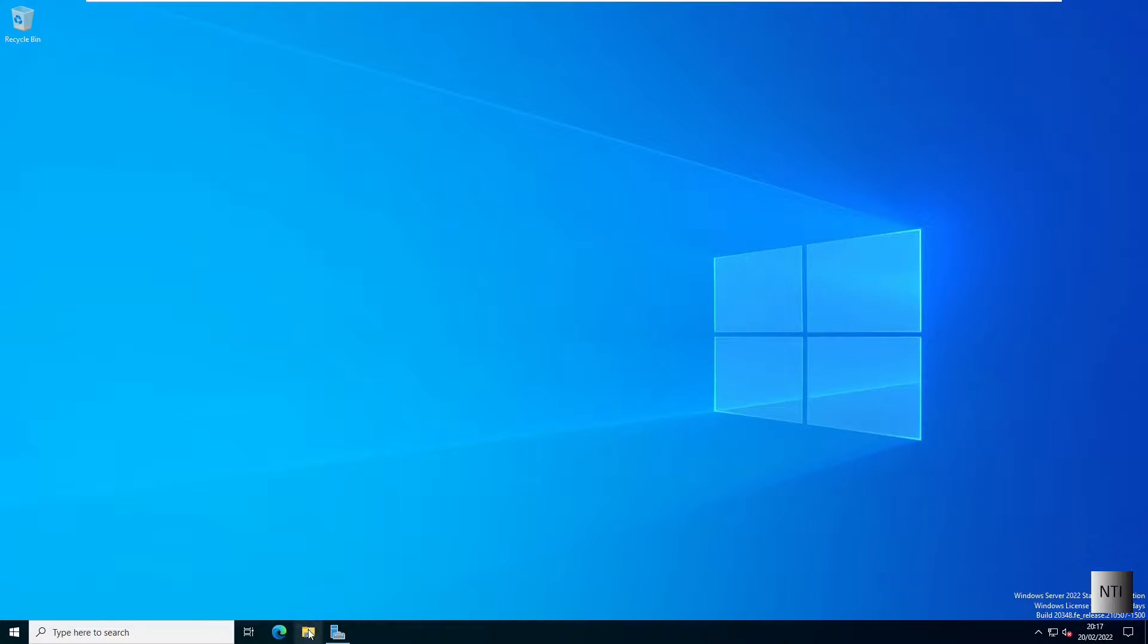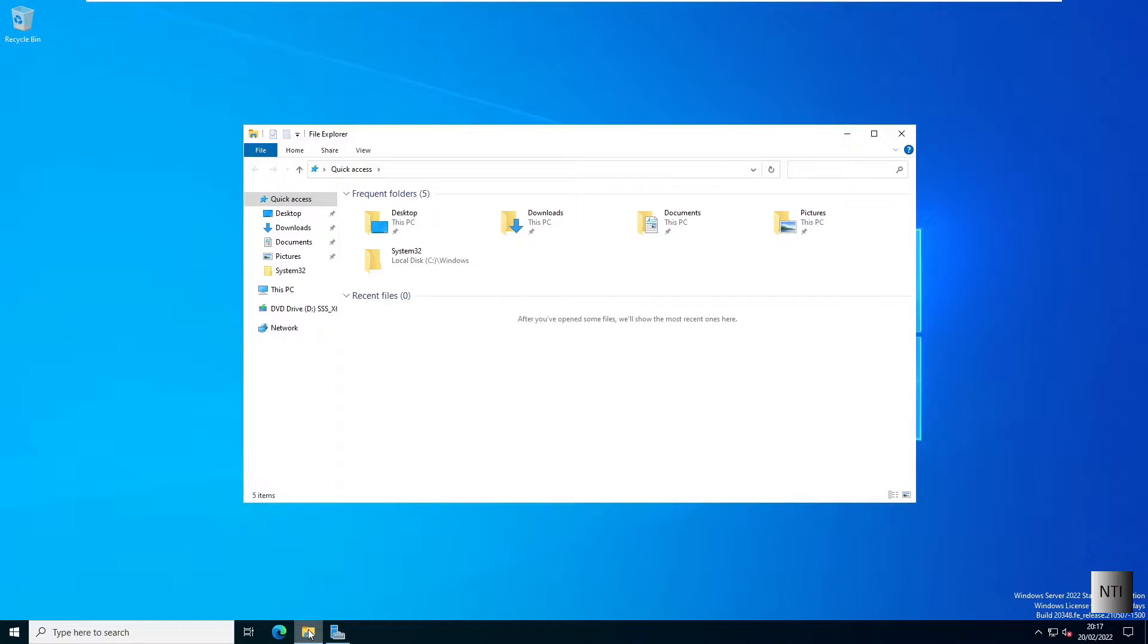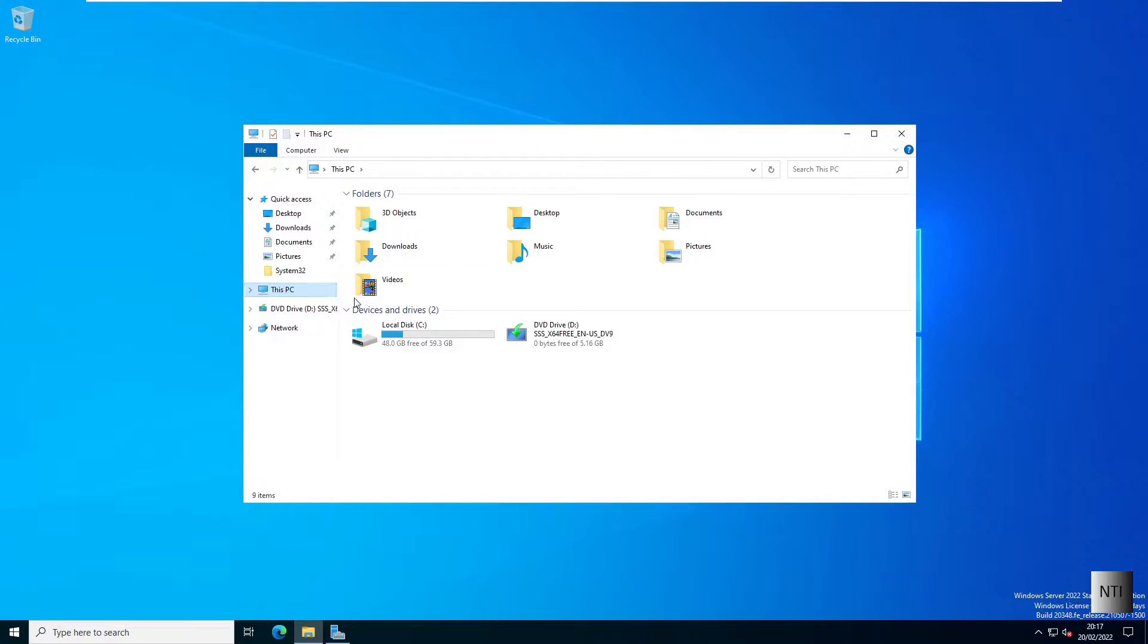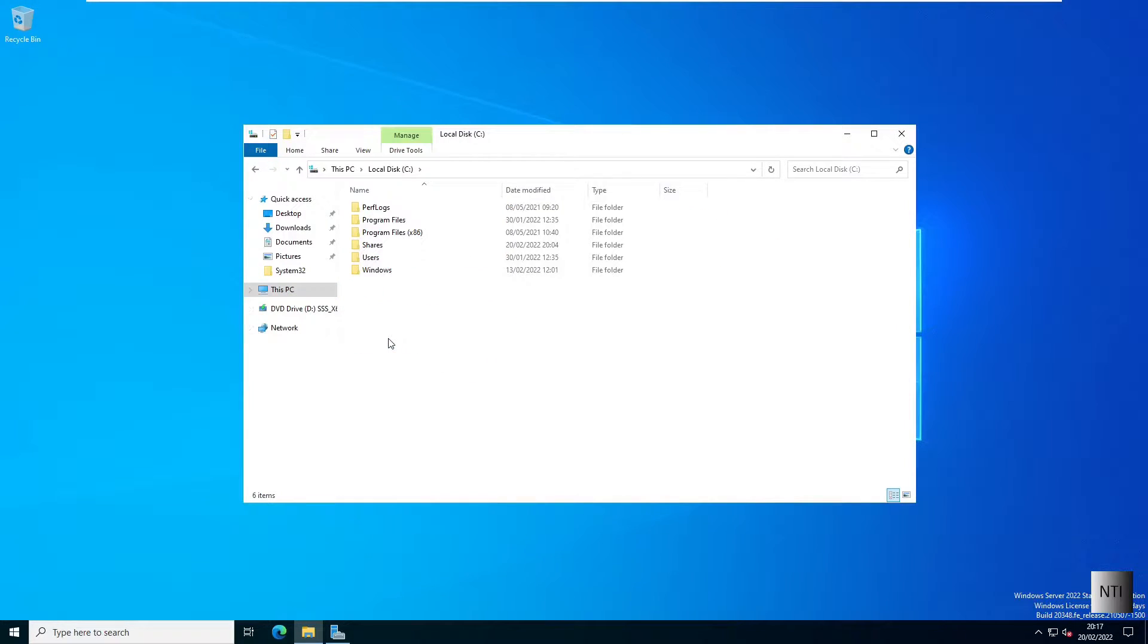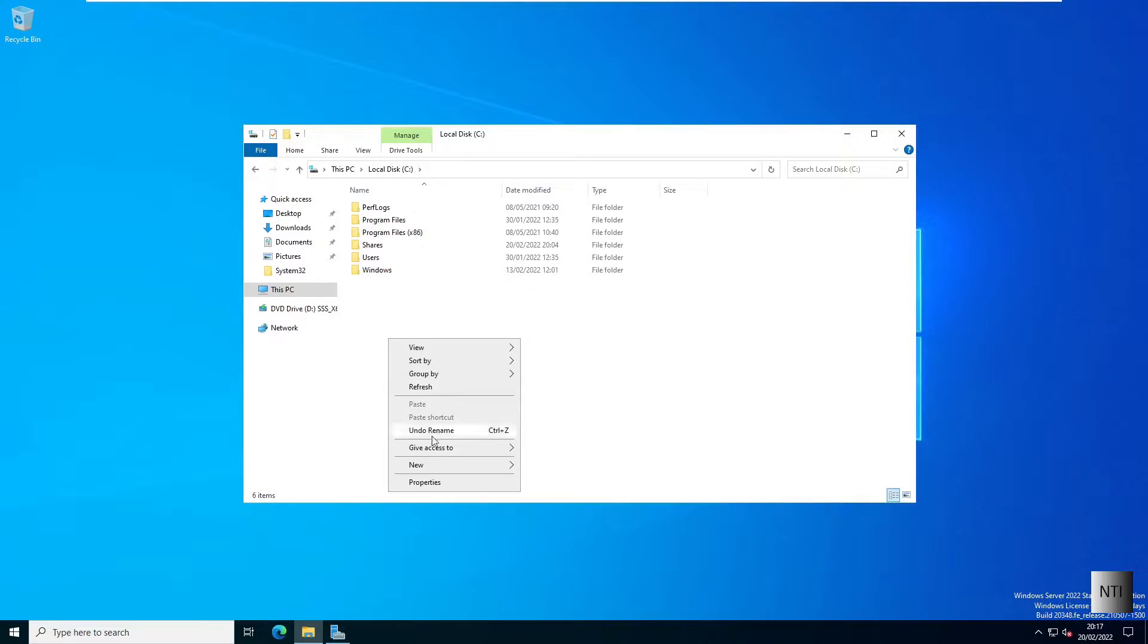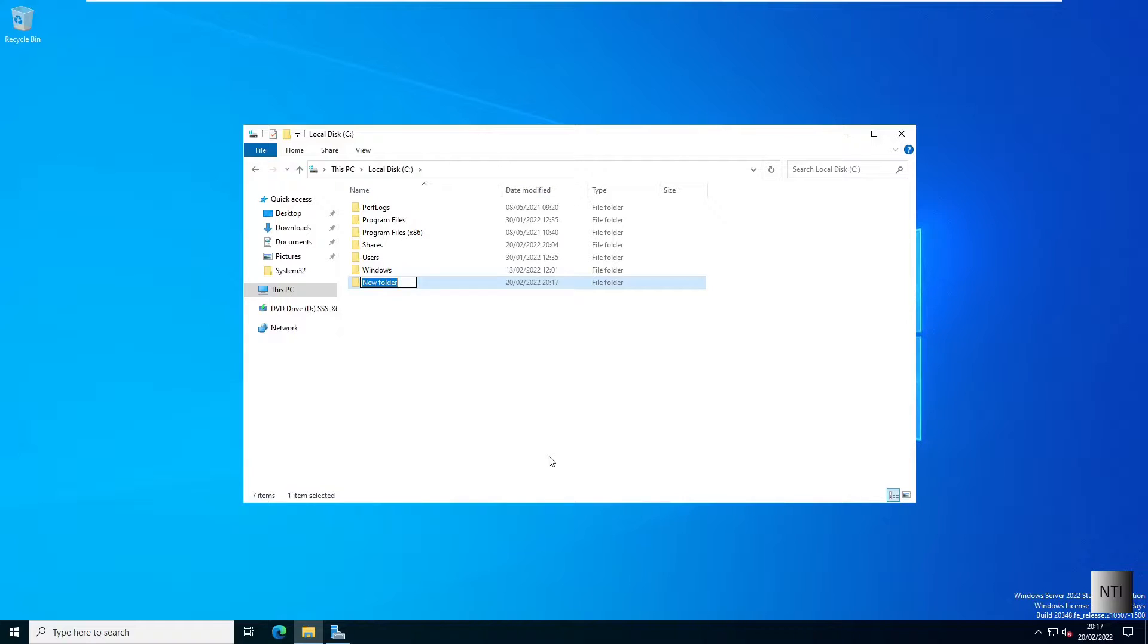First off, I'm going to go into File Explorer, click on this PC, and go into our local C drive. What I'm going to do first is right-click and click new folder, and I'm going to call this folder shared folders.